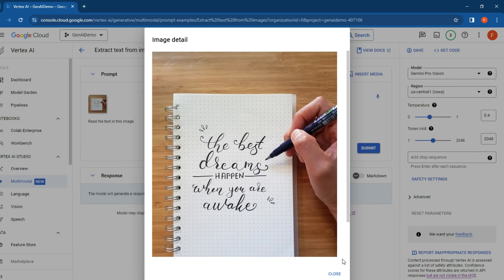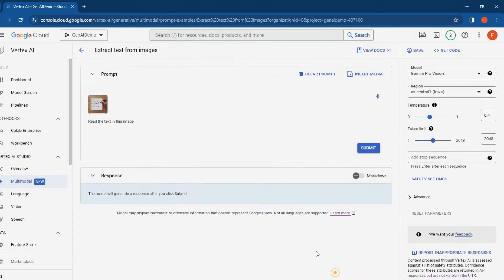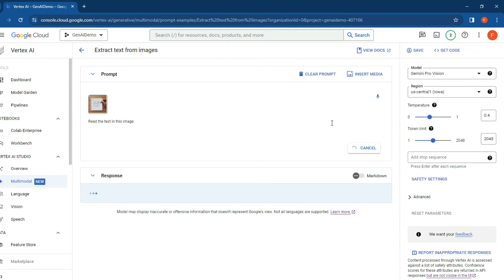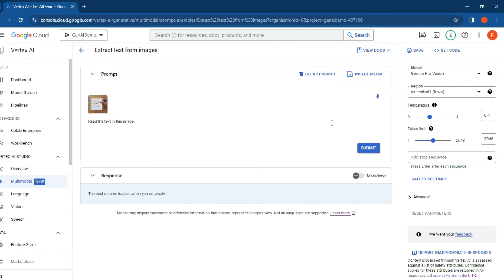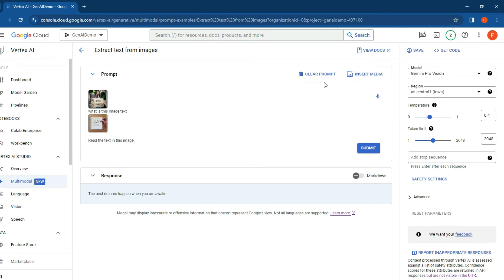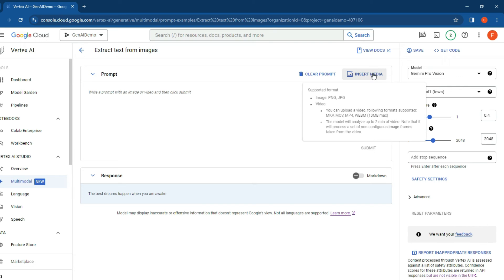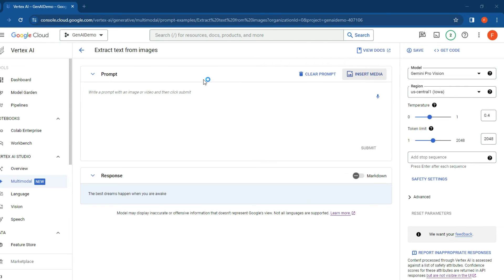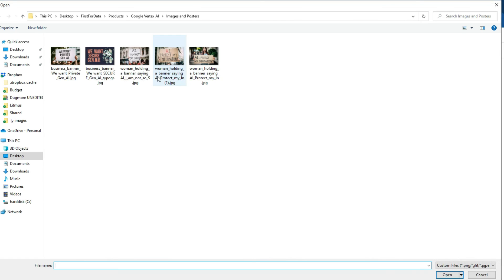Let's see what it comes up with, and we'll keep the temperature and other settings the same. There's the response - pretty accurate. Let's clear the prompt and do it again so